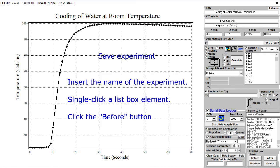Single-click one of the list box elements and save by clicking the Before button.